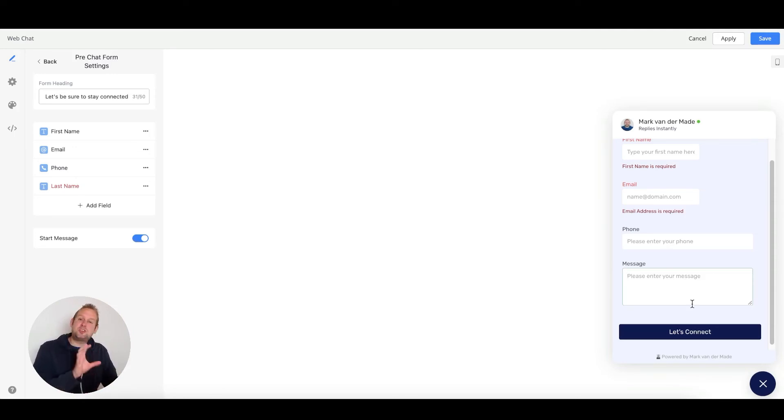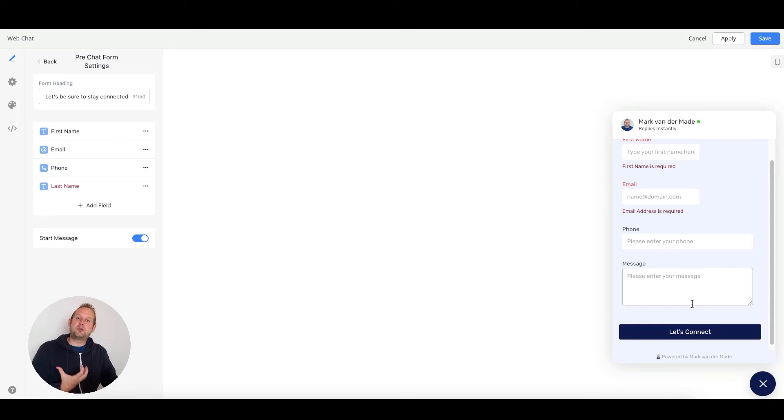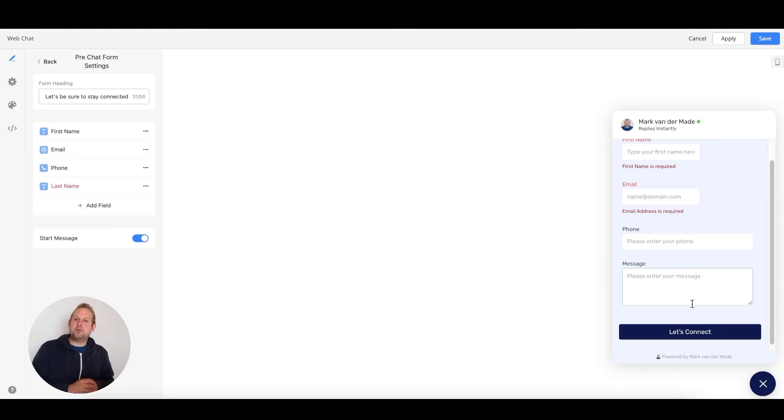The message itself from the user will be stored in the system field called 'last text input,' and this can be used inside the chatbot as well directly.